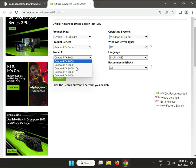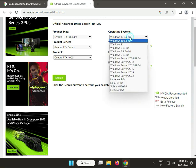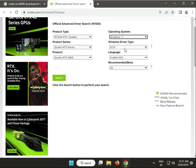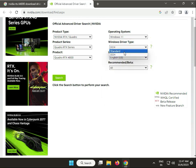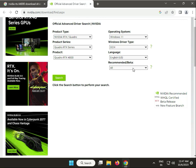Enter RTX 4000, then choose your operating system. This is the standard option. You can also change the language if needed.